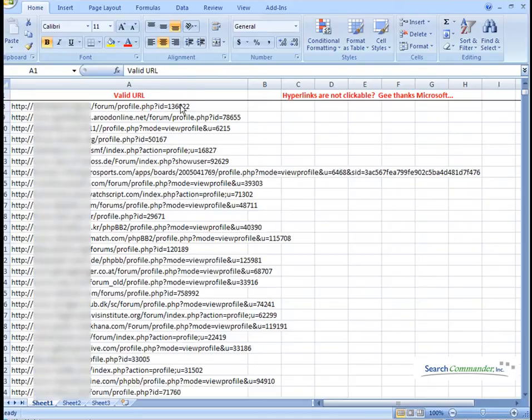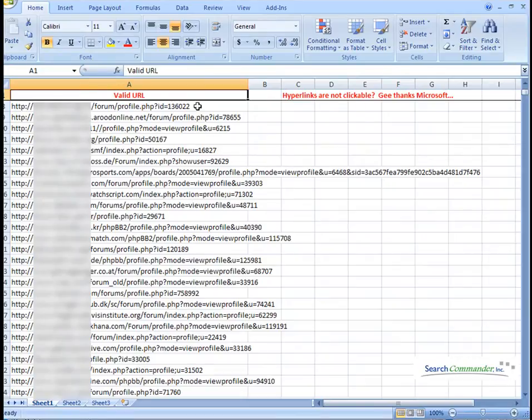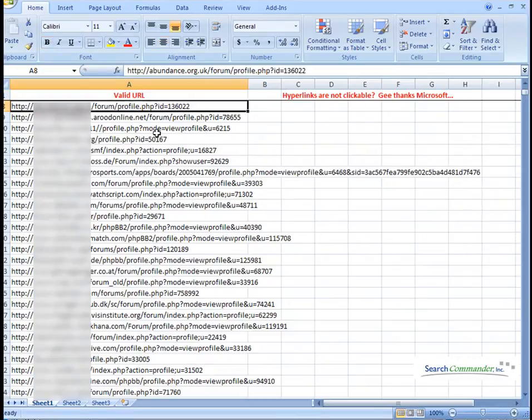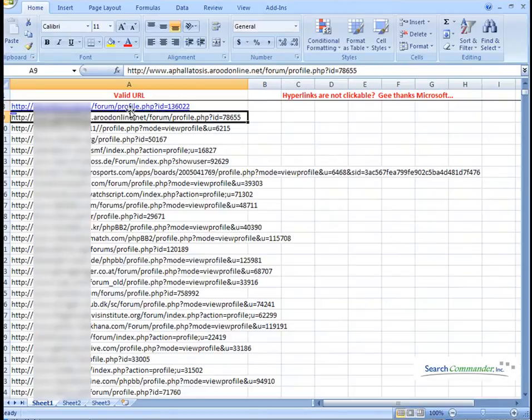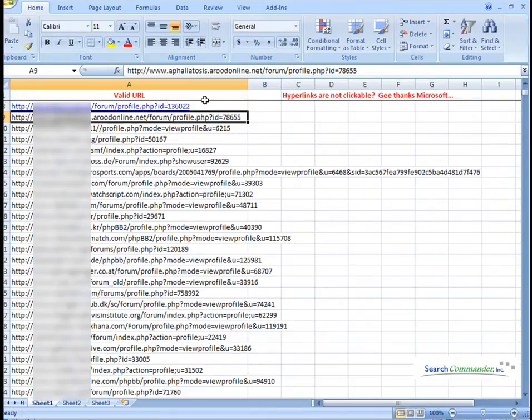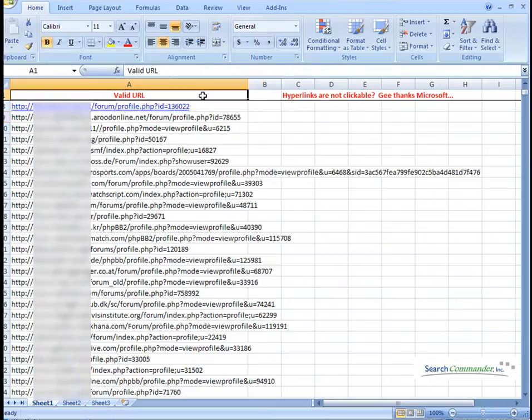Doesn't this bug you? You have a couple of bazillion URLs and you can't click them. You can copy and paste them or you can double click on it and press the enter key to turn them into actual working hyperlinks. But for some reason, in all their wisdom, Microsoft chose not to recognize your URL here.